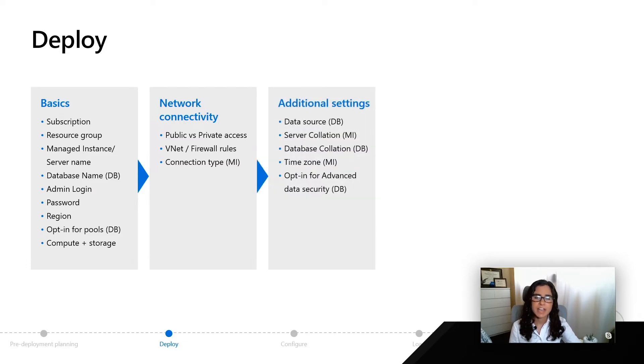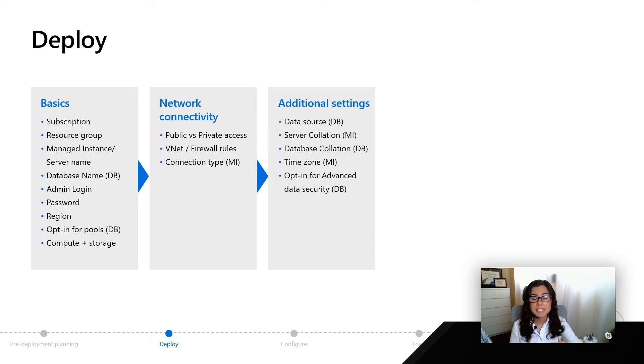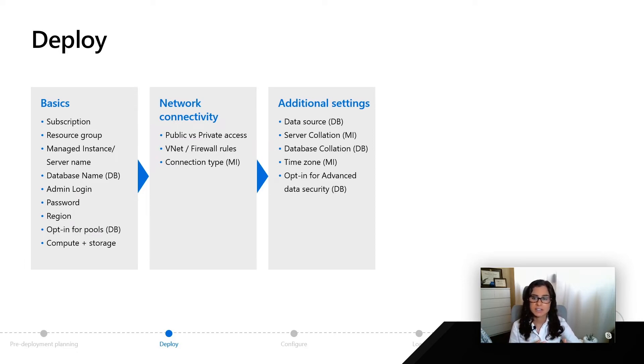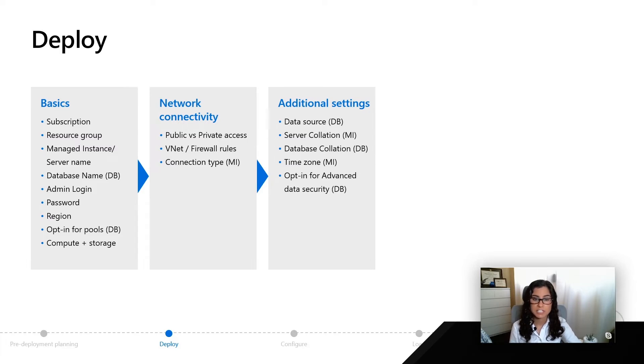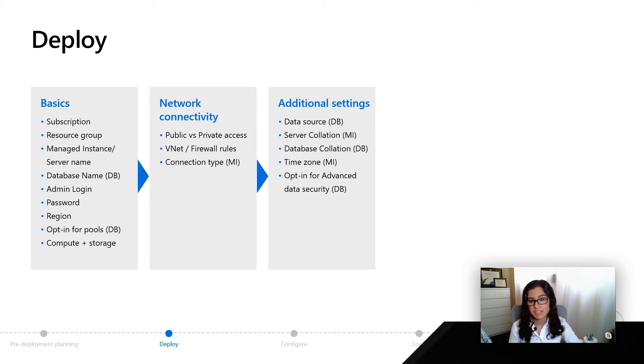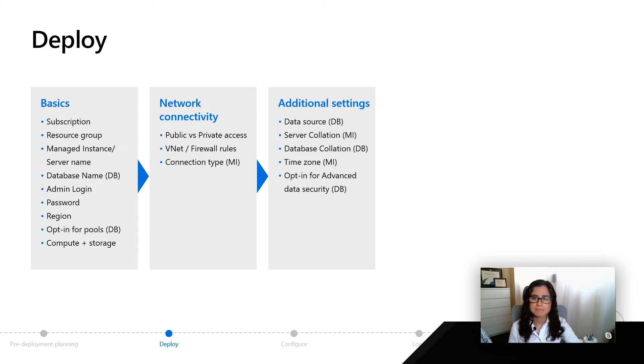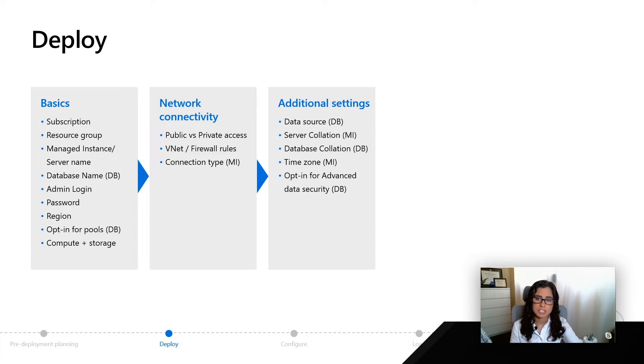After that, you are going to have some options for some different settings depending on which deployment option you choose. You'll see there are some that say DV and some that say MI. For data source in Azure SQL database, you can actually choose to leverage a different database backup or the AdventureWorks sample during deployment.